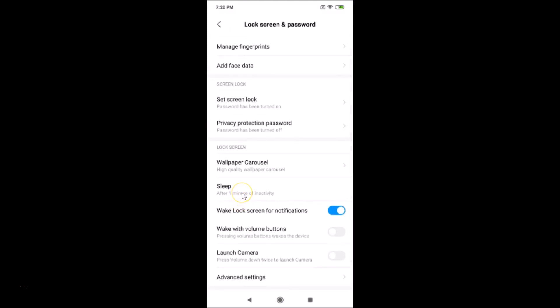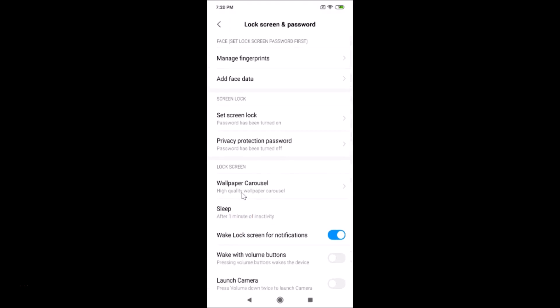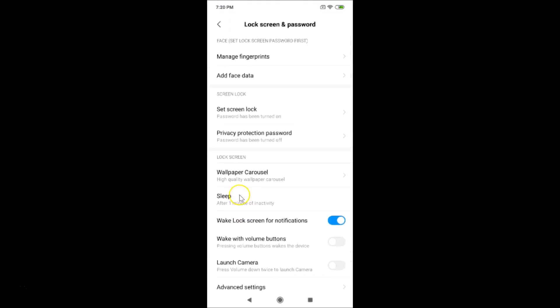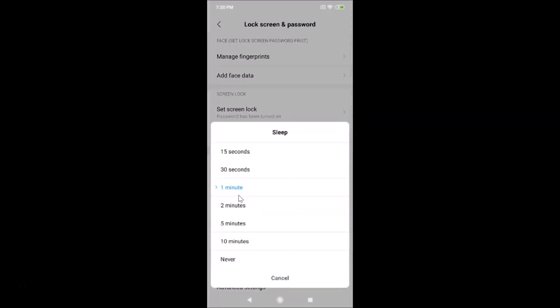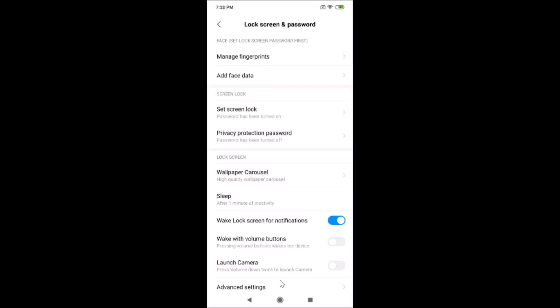You can see currently I have one minute. If I tap on cancel, you can see Sleep after one minute of inactivity. If you want to change this, you just need to tap on that.